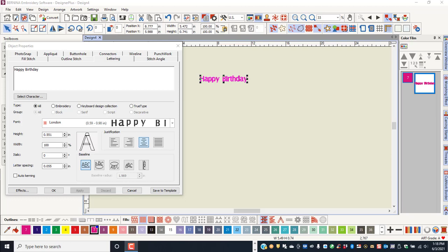Another way of altering lettering is by changing the baseline. The default baseline is called free line and it is lettering placed on a horizontal line. You can change this baseline in many different ways.